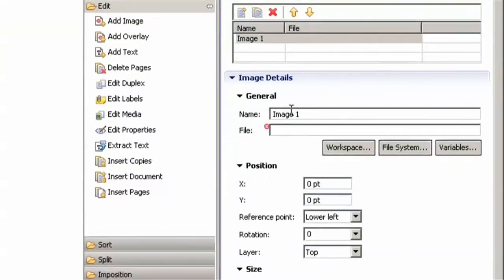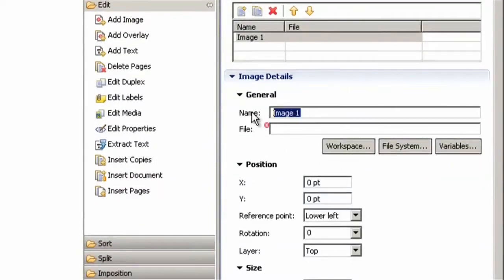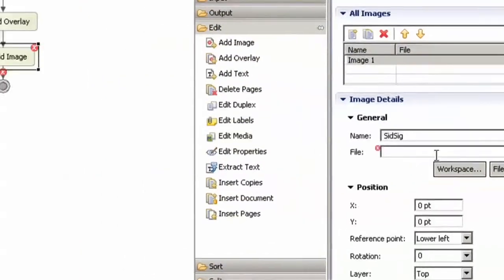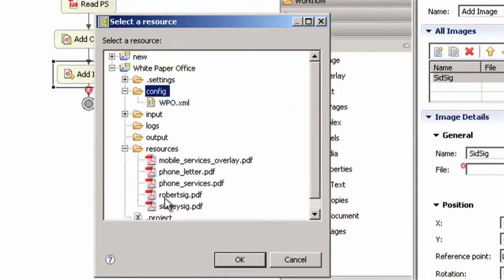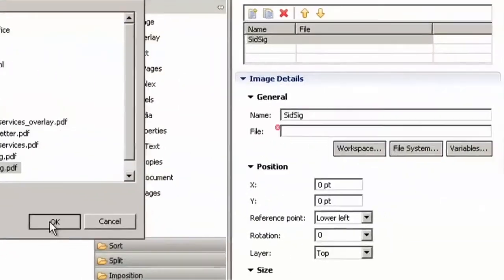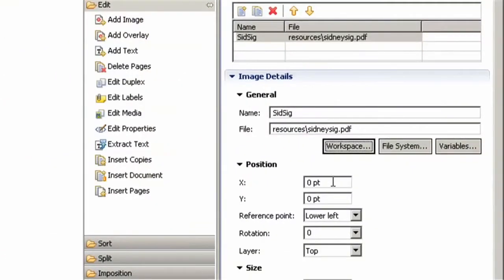I'm going to name this SIG and take the signature from our resource folder just like in our overlay component. I found the coordinates previously where the signature will be placed and I'm entering them right now.